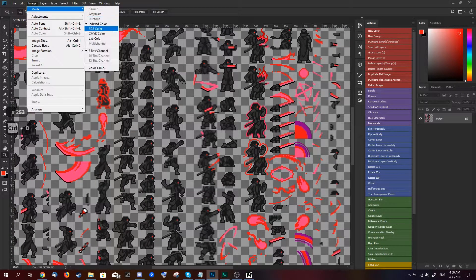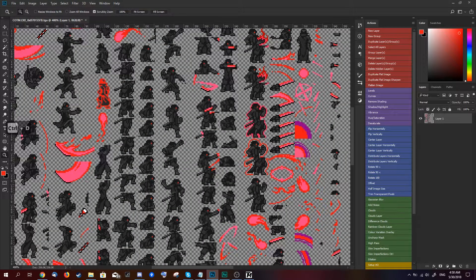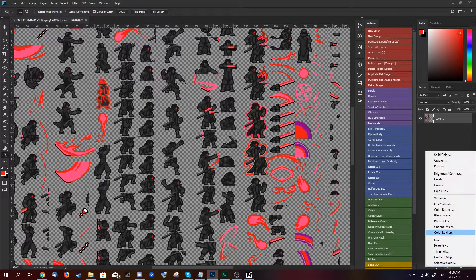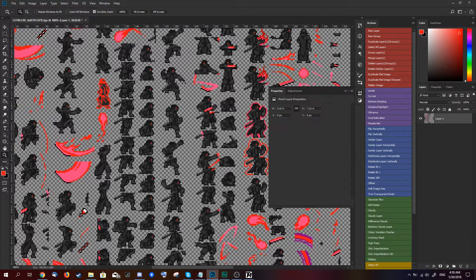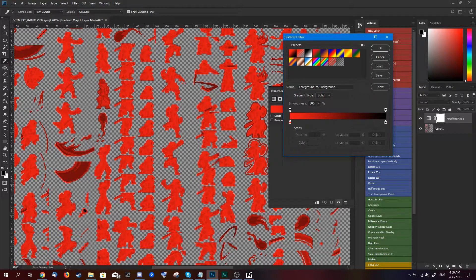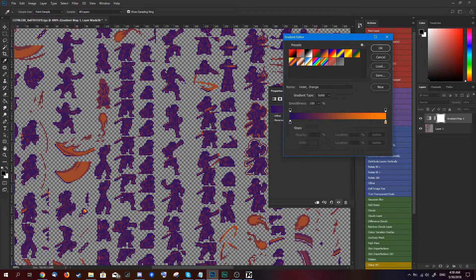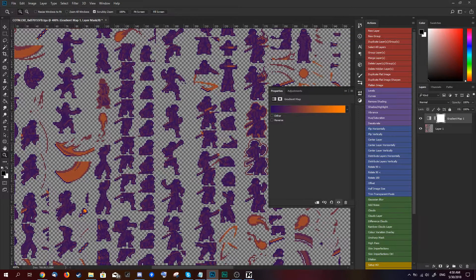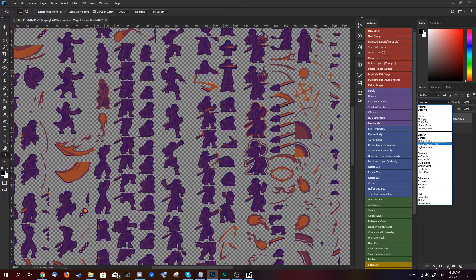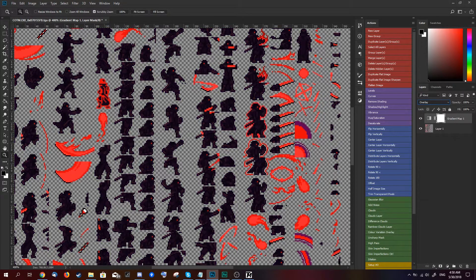I'll just convert it back to RGB mode. With that, I can start using some of Photoshop's adjustment layers. For example, I can do something like this and add in a little bit of color to the otherwise completely gray character.